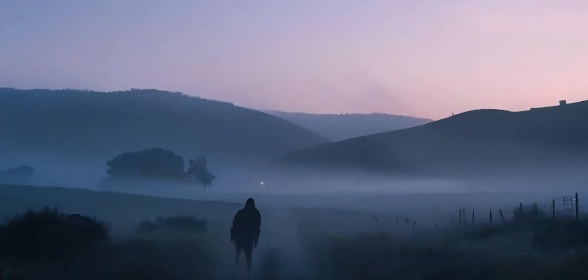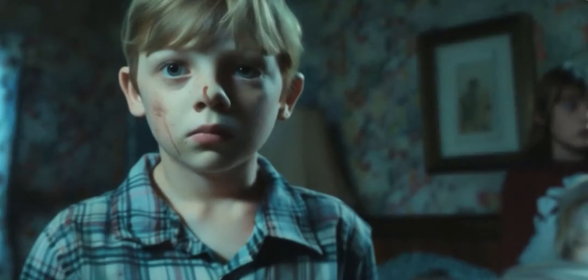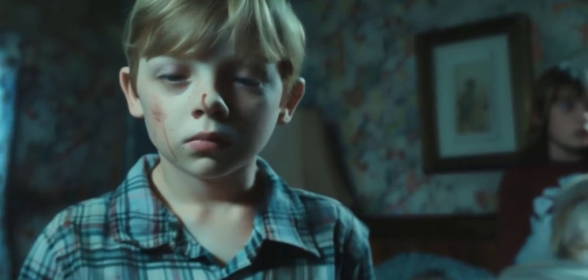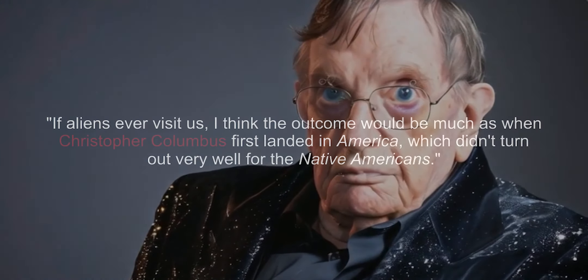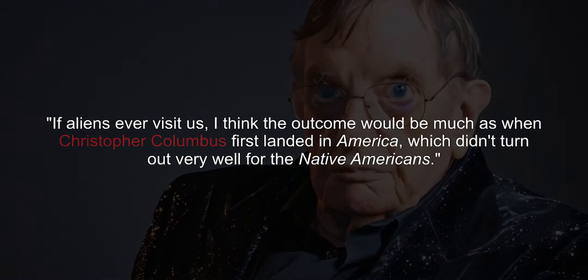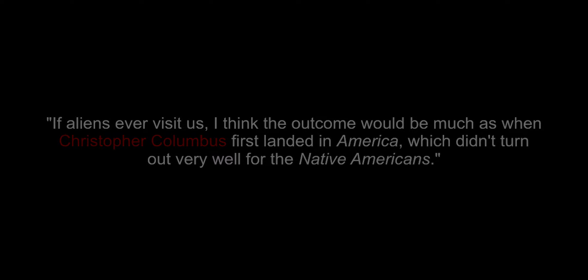Someday we may wake up in the morning to find out we are not alone. Stephen Hawking said in 2010, if aliens ever visit us, I think the outcome would be much as when Christopher Columbus landed in America, which didn't turn out very well for the Native Americans.